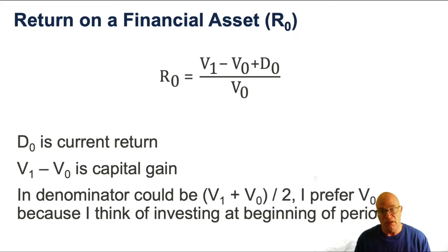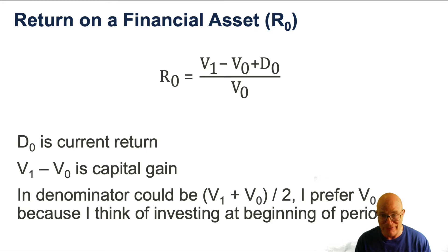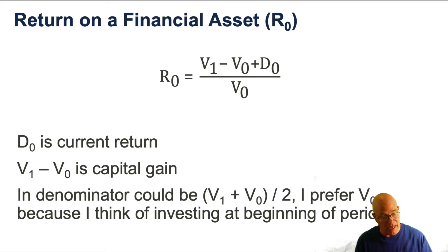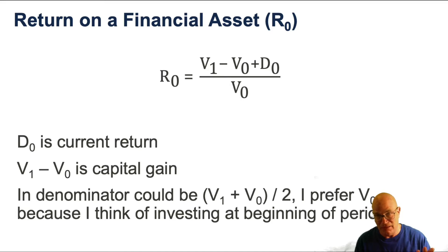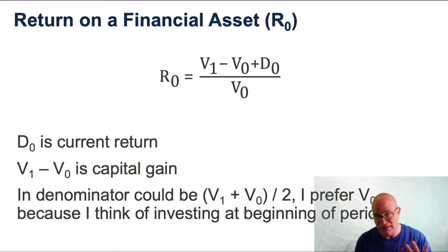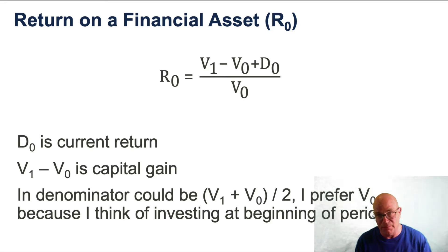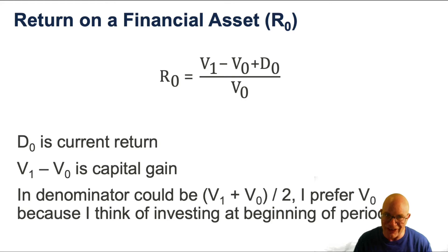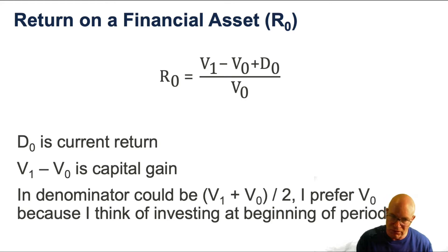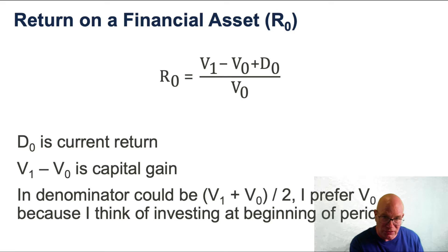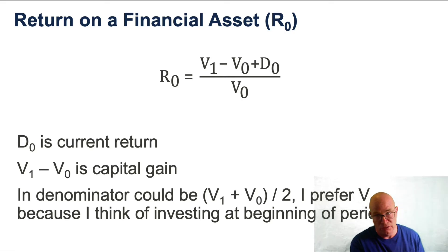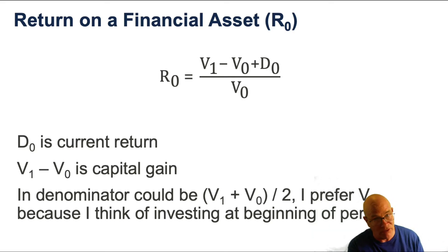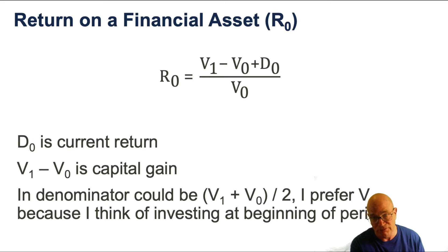Calculating returns from bonds is the same as it is for any financial asset. We take the capital gain, add the dividend or the current return, which in this case are the coupon payments, and divide it by the price of the bond at the beginning of the period. We use this formula for equities, for mutual funds that were equity-based, and the same formula for bonds and bond mutual funds.